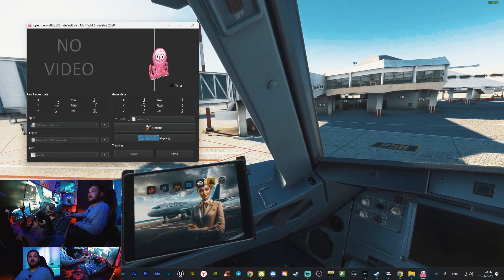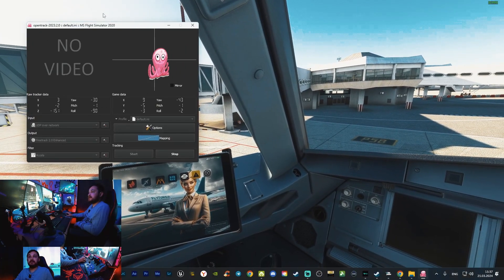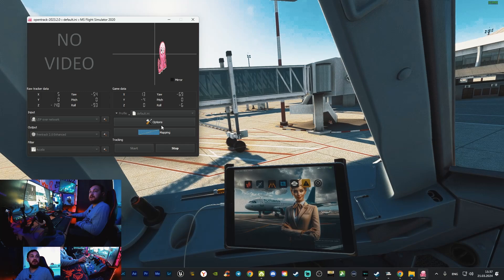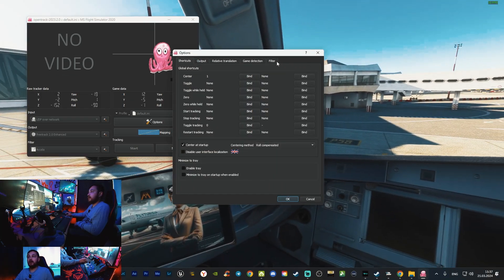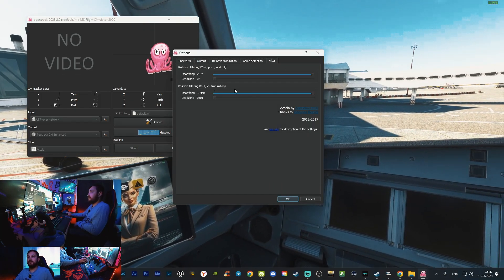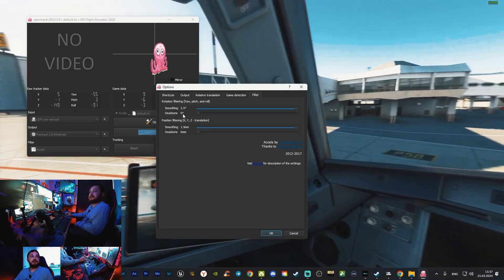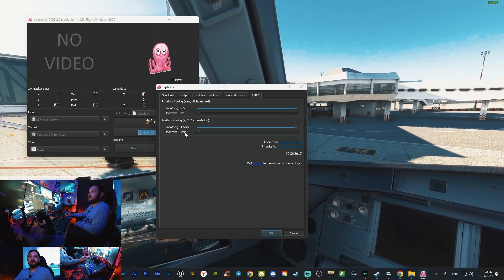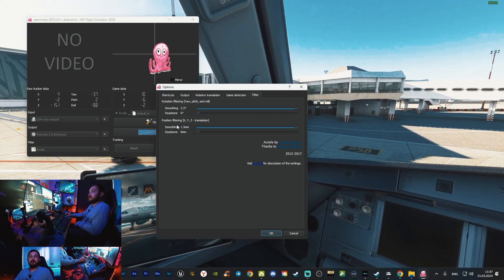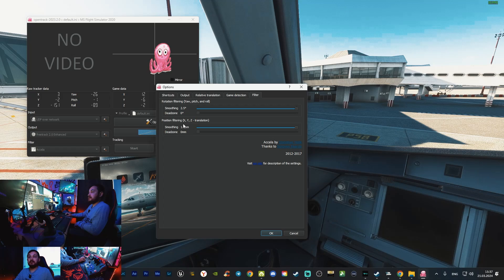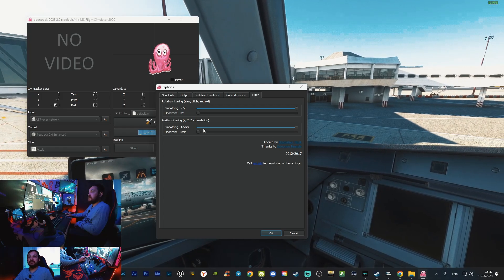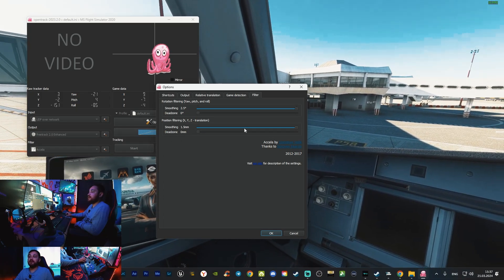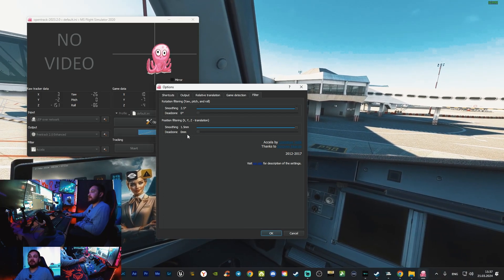The second thing is the settings of the application. In the options under filters, smoothness is set to maximum and dead zone is zero. The second filter is the same: smoothness is maximum and dead zone is zero.